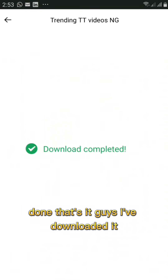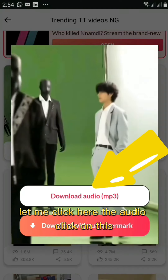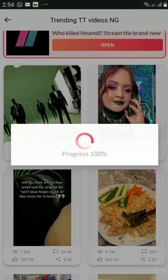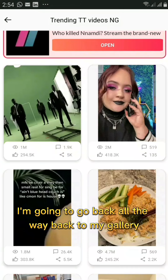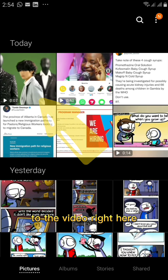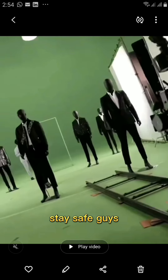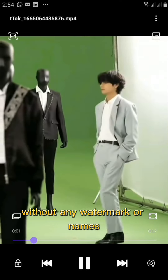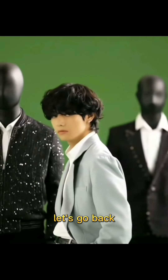The download is done. I've downloaded the video and also the audio separately. Going back to the gallery, here is the downloaded video — and it has been downloaded without any watermark on it.